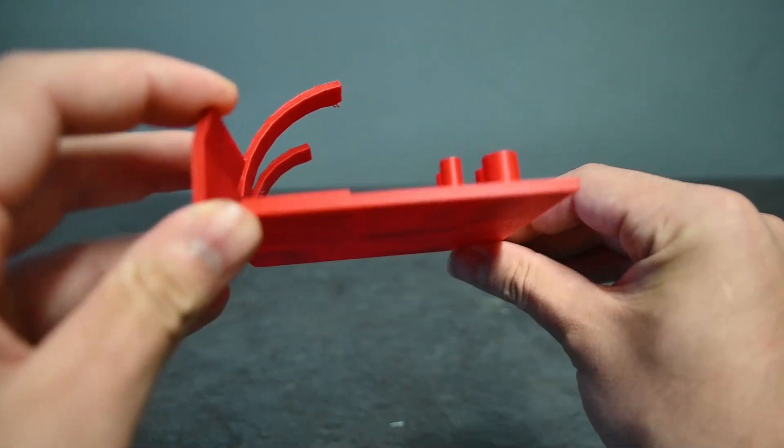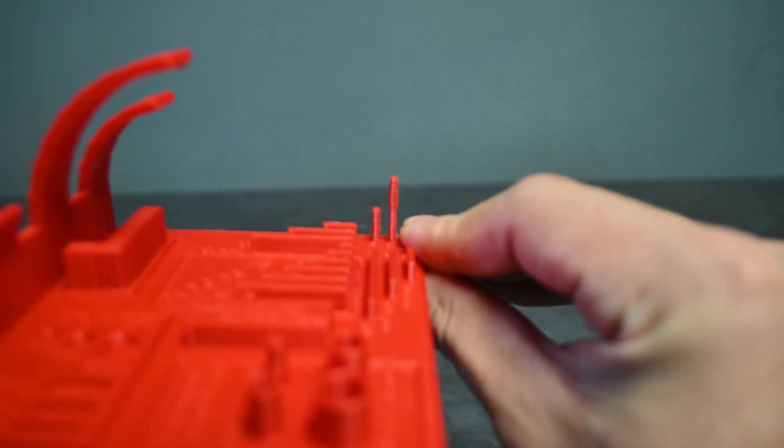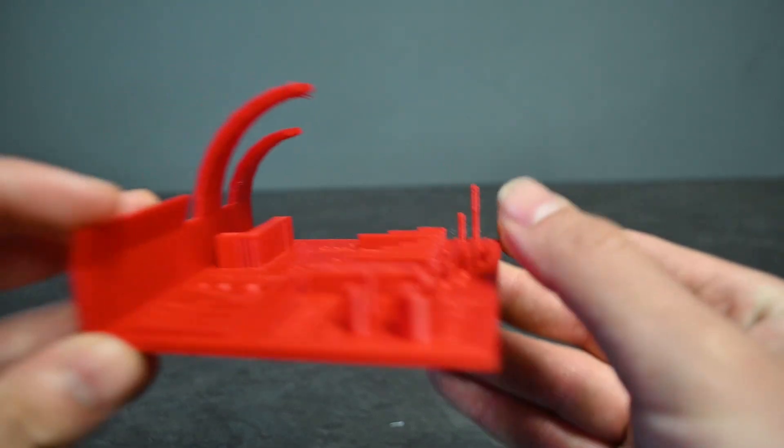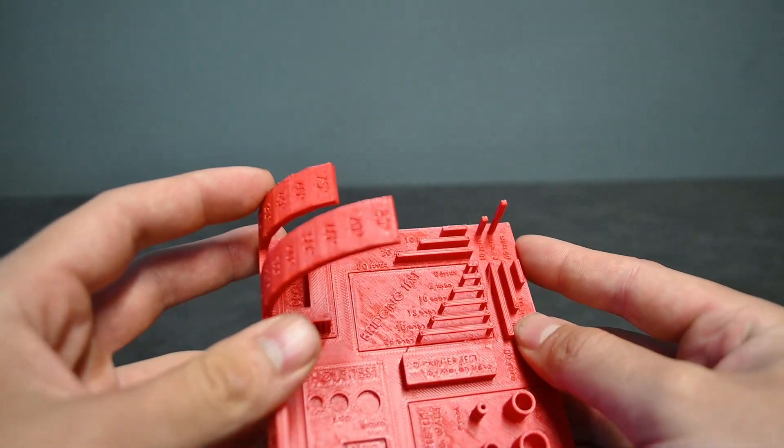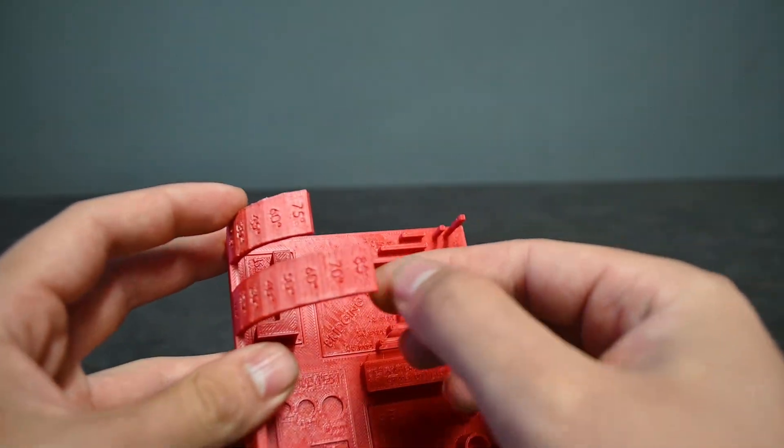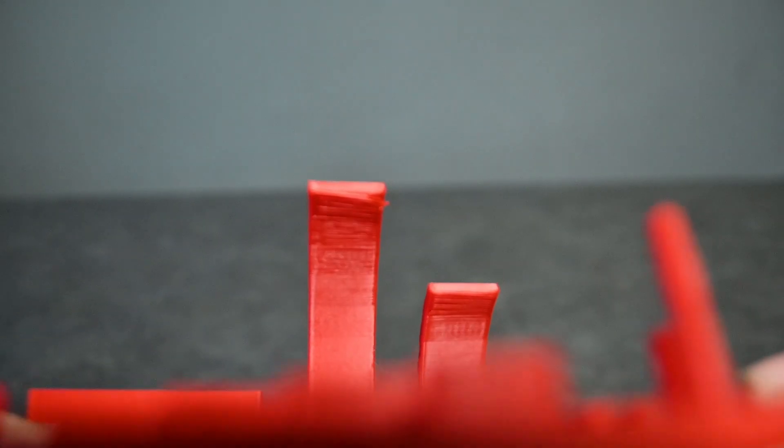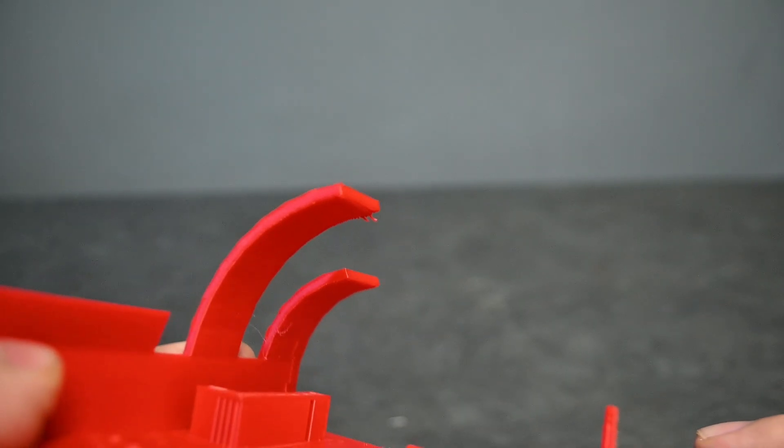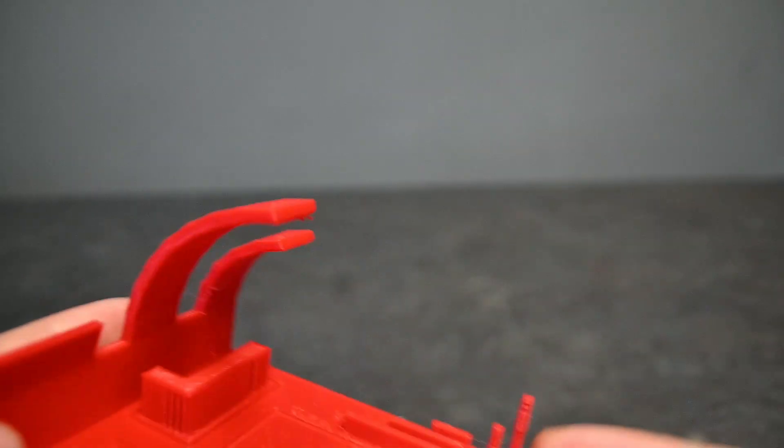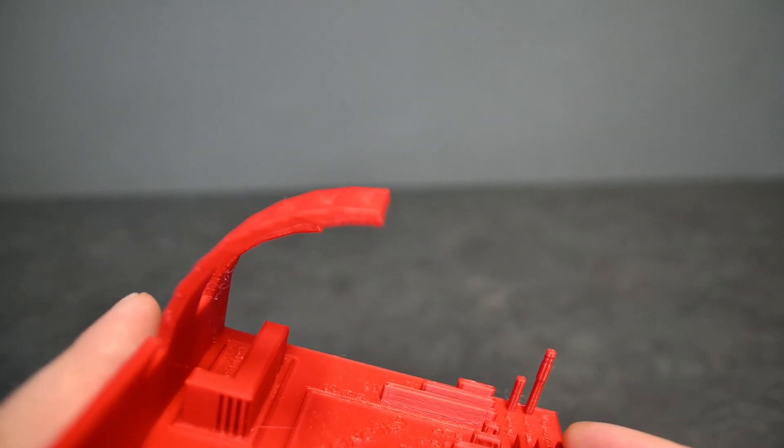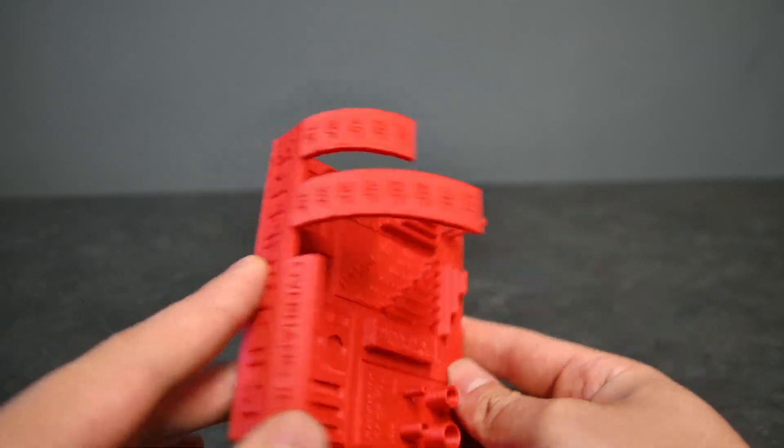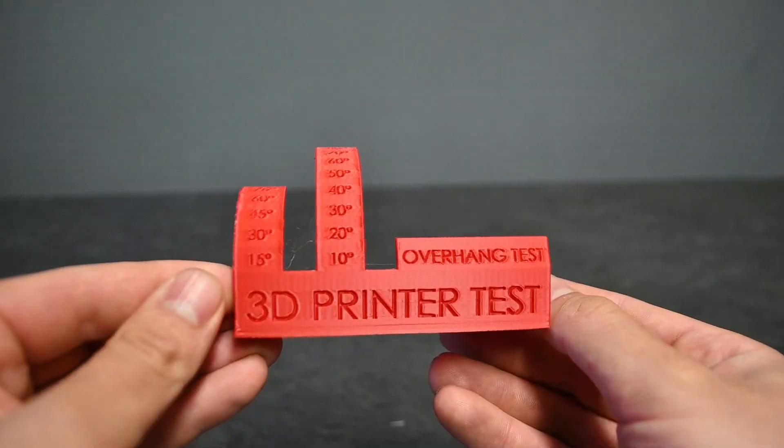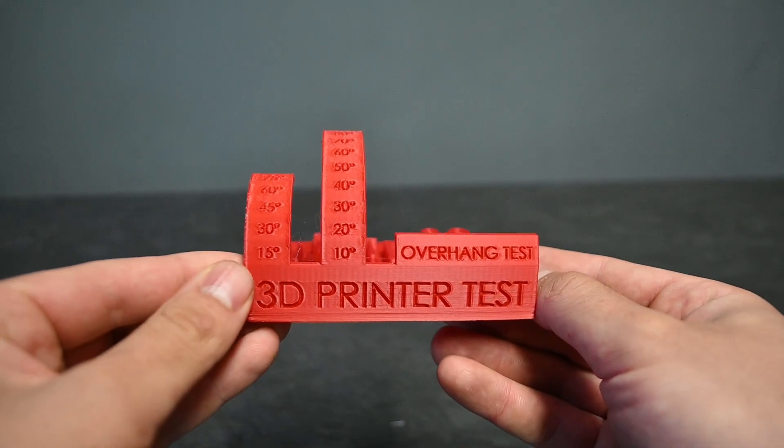As you can see the verticals printed really nicely as well as the overhangs that got to 80 degrees overhang here. That was basically the first spot where you could kind of see the bridging failing or starting to struggle. It came out looking perfectly fine. I'm very impressed with this test so we can move on to printing something a little bit more fun.